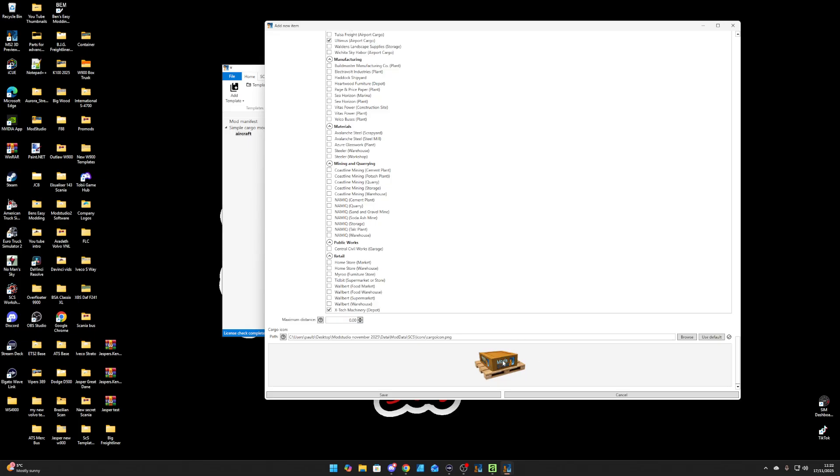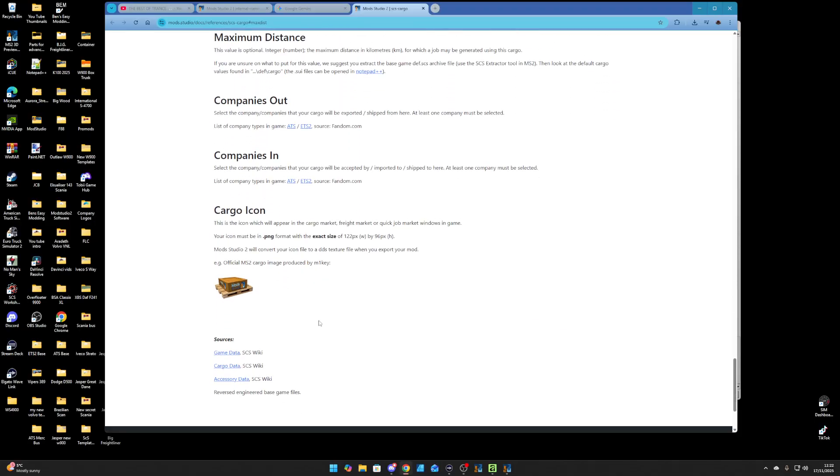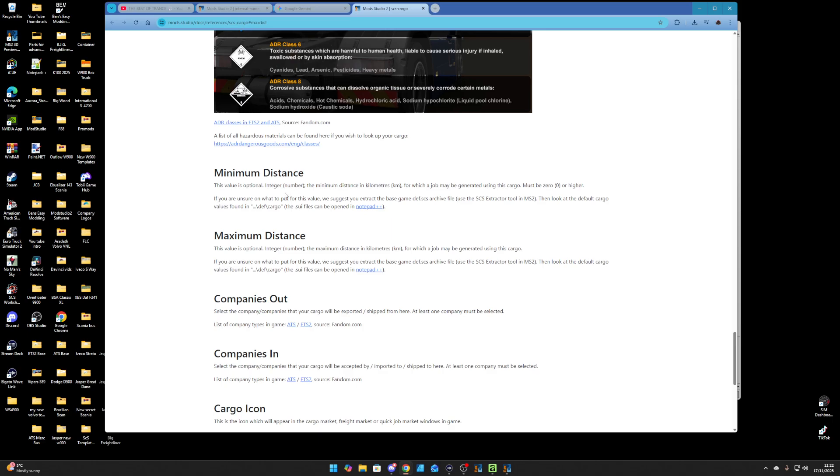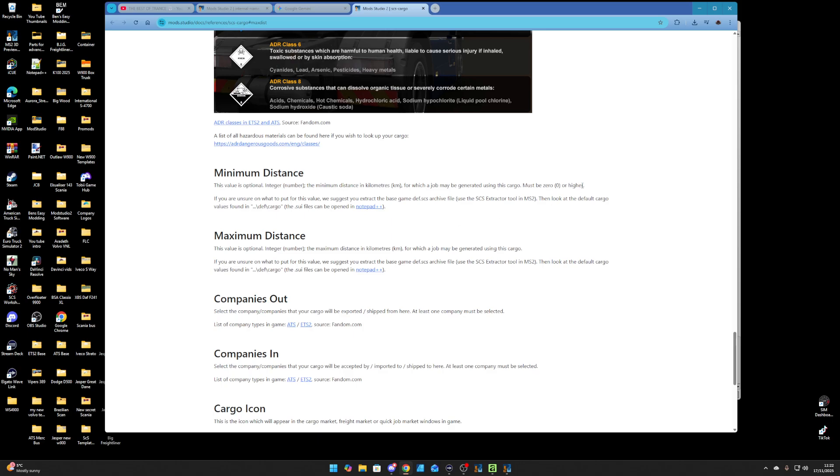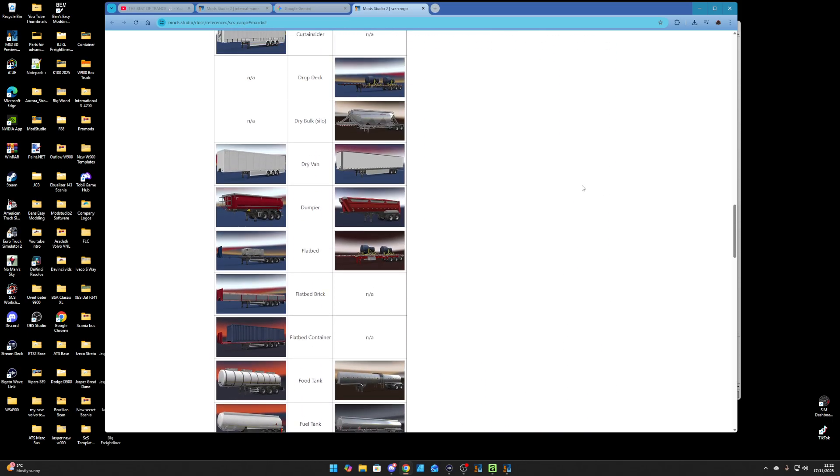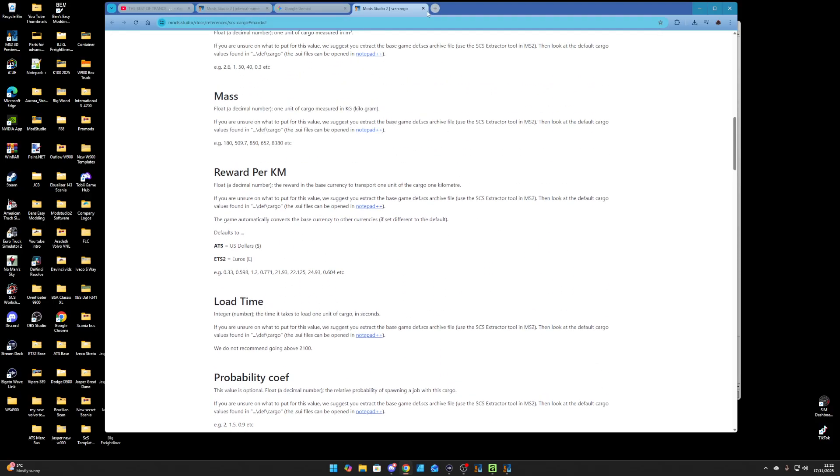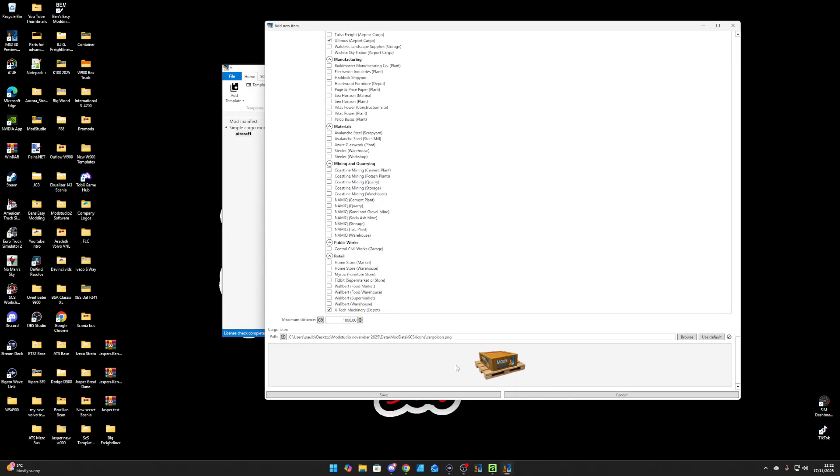I'm going to leave that like that. Then all you do is set your max distance. I'm going to put a thousand miles. If you click these here, it'll go to Mod Studio's information board on their website and tells you all different things. They say companies are companies in, the cargo icon you can make your own if you want. It shows the sizes that you need. It tells you different things - minimum distance, maximum - tells you all different things that you can do for the cargoes.